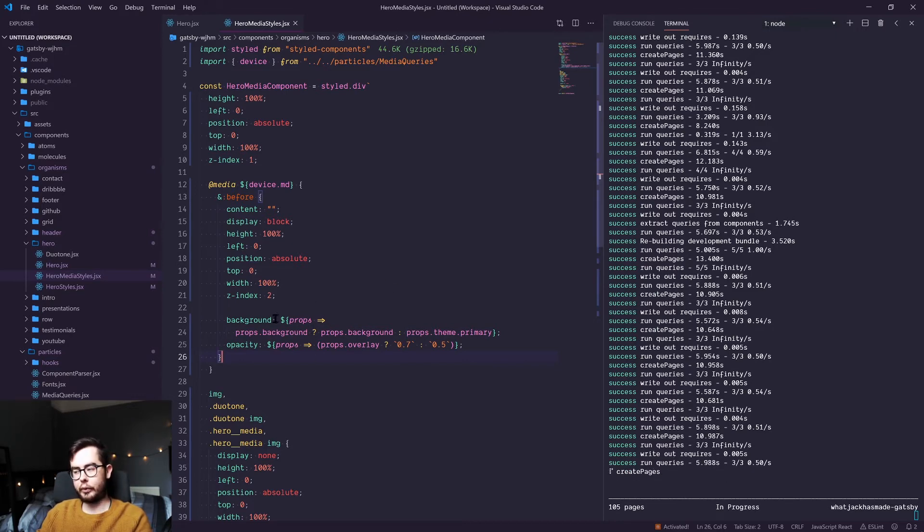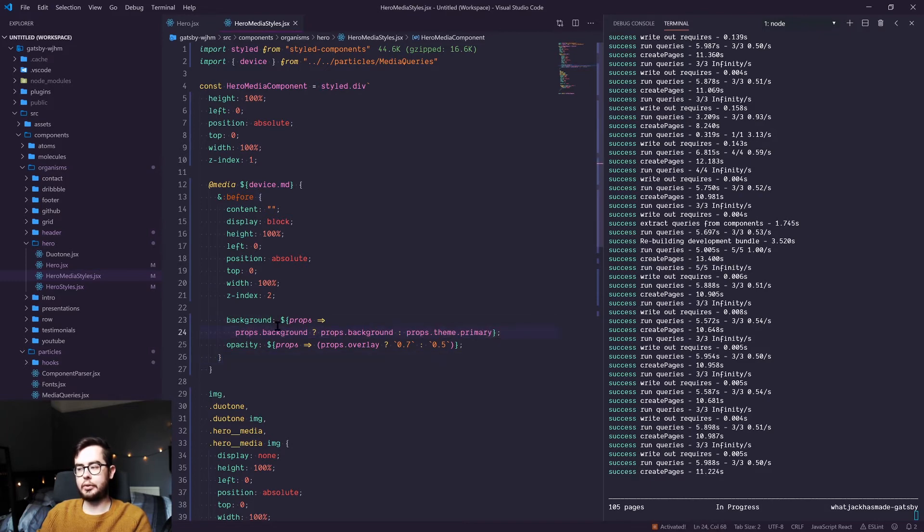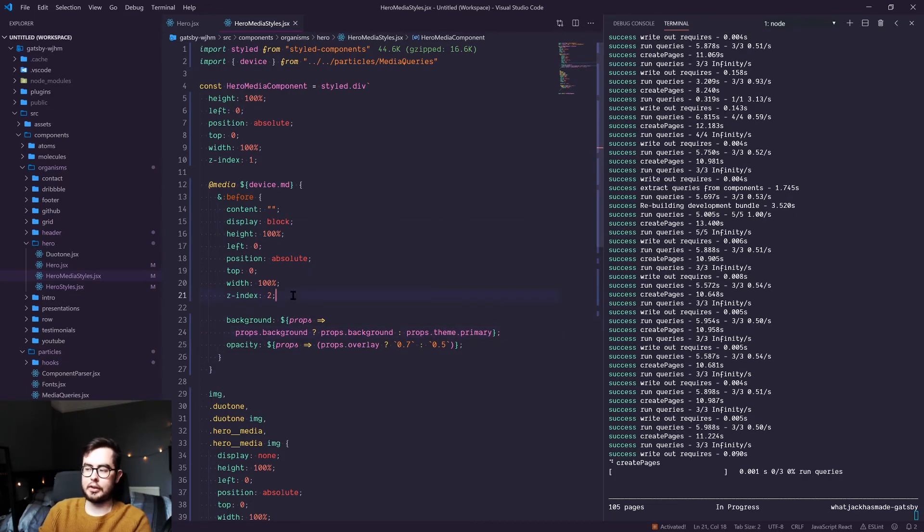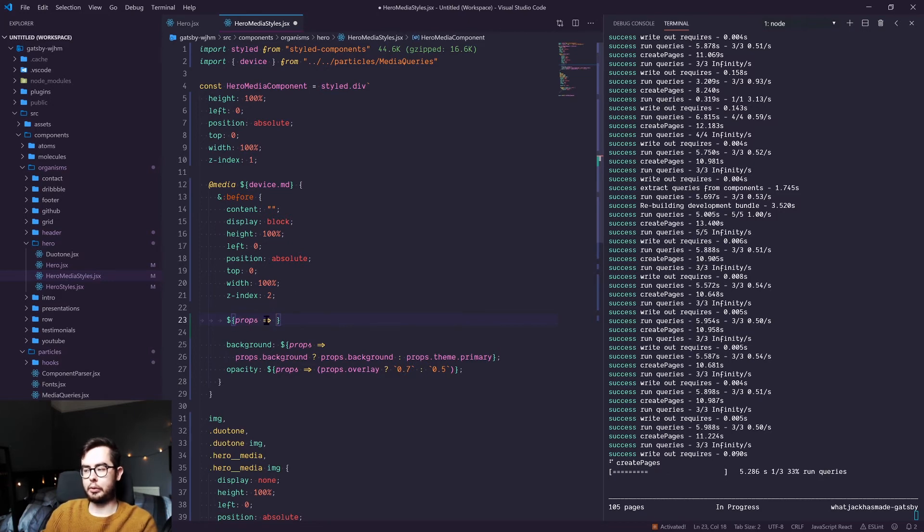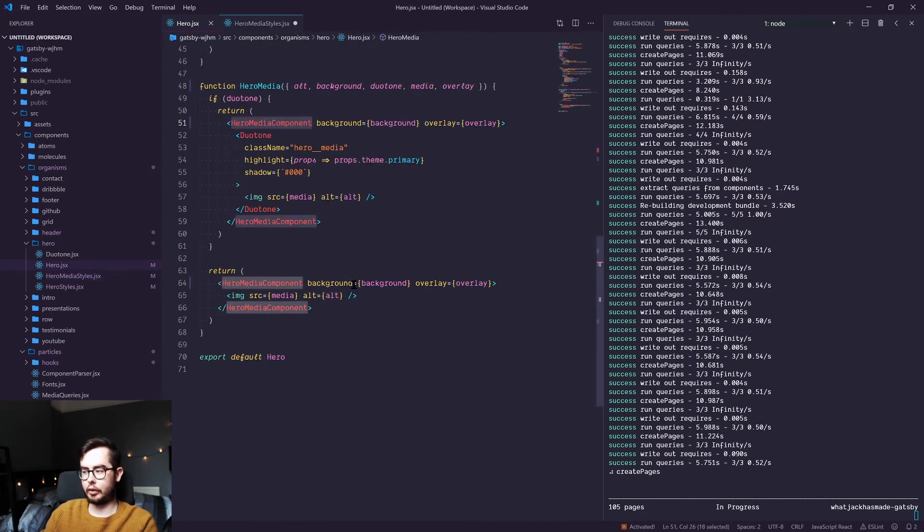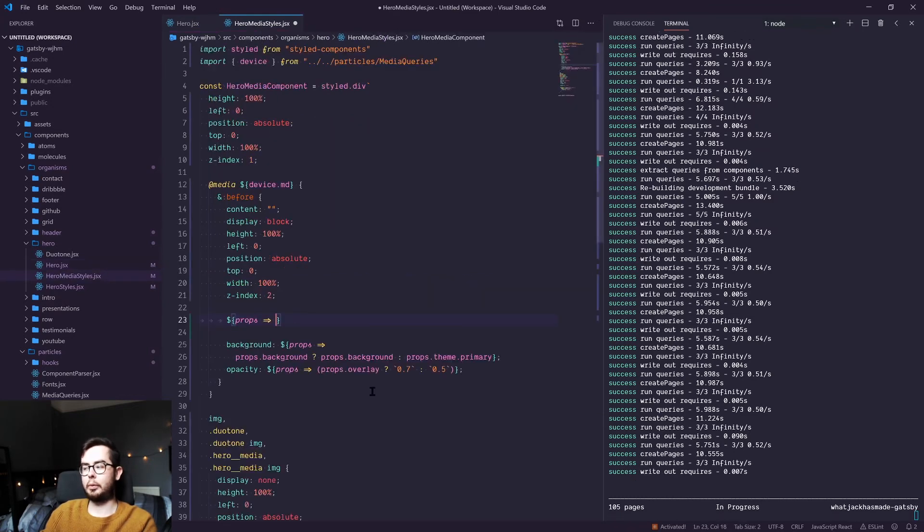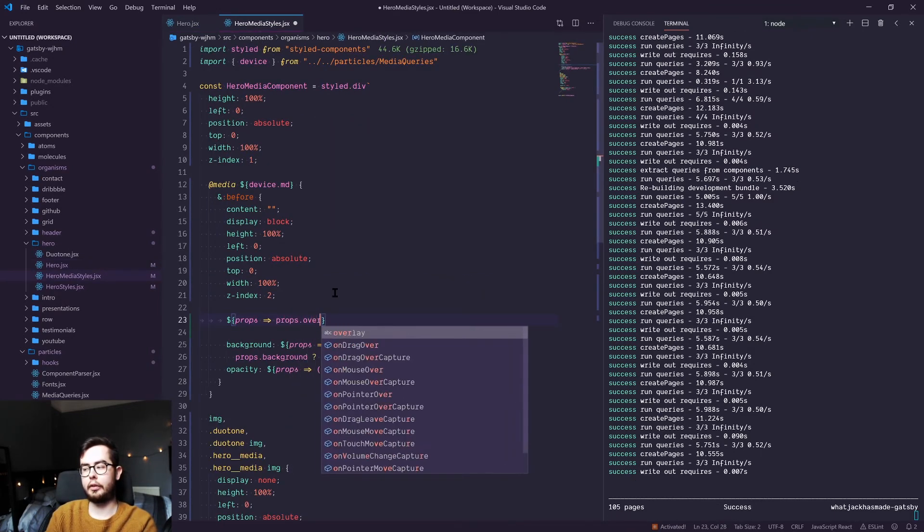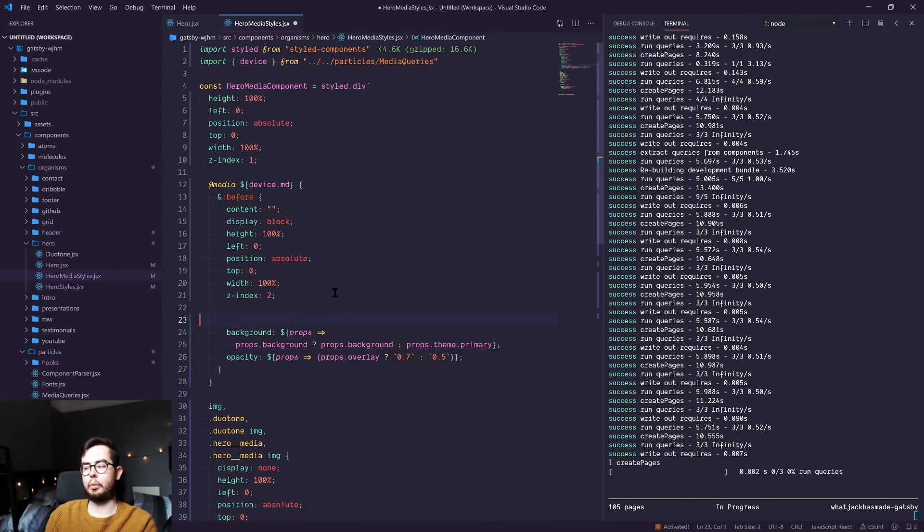And within this, we've got a background attribute which we're using props to influence. So we're saying, using the syntax dollar curly braces, props arrow, we now have access to all the props being passed into that component. So background and overlay are being passed in, and so we can access props.background or props.overlay, and then based on the values we're passed, we can dynamically generate CSS.